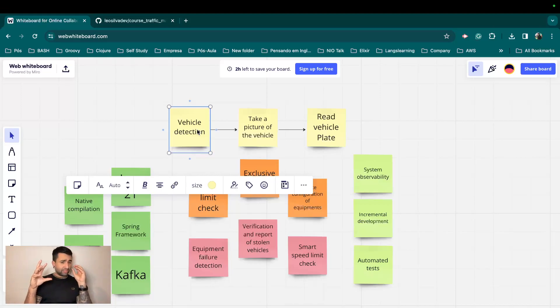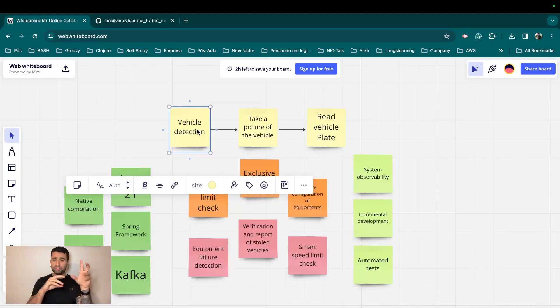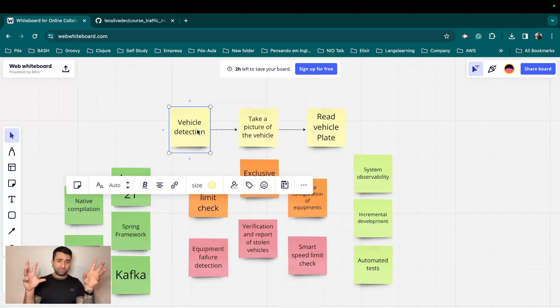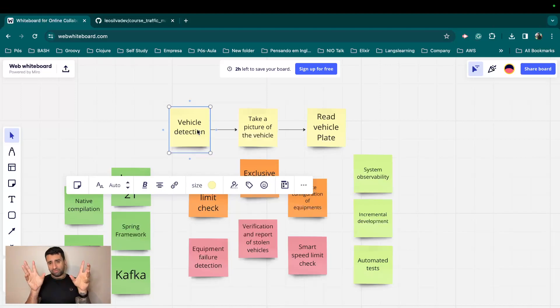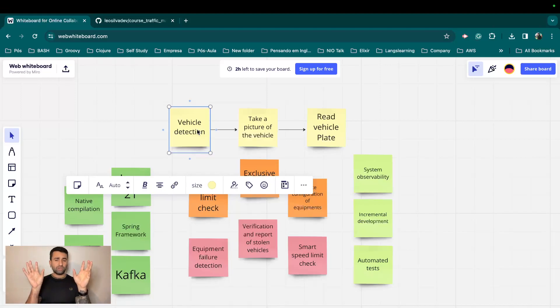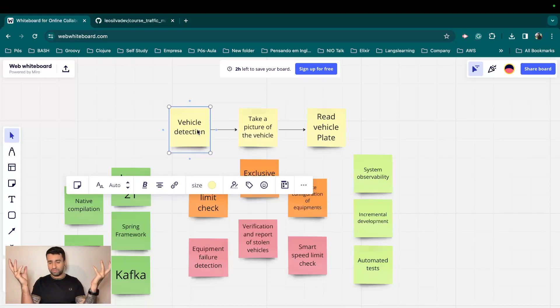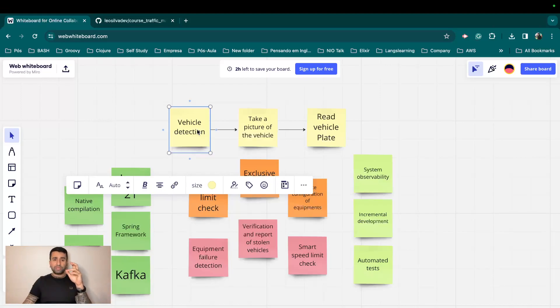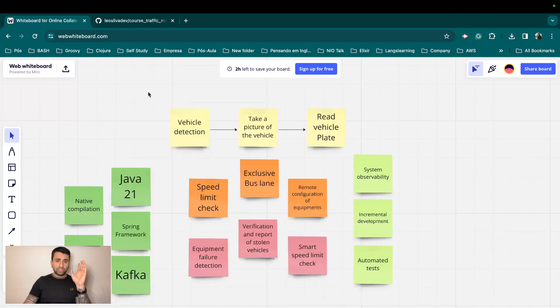So we're going to fake everything. We're basically going to have a fake detection which returns a speed for us and also returns some data regarding a fake vehicle plate and stuff like this. That's not really what's important because it's going to be a fake one.